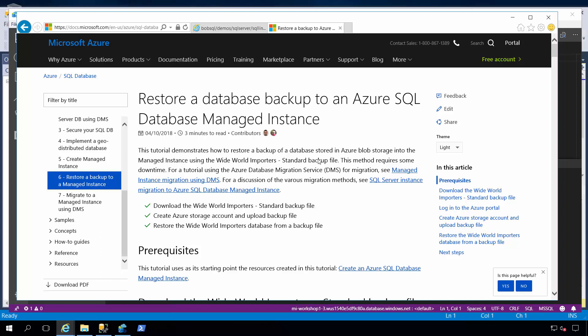You can see here in front of me, I've got a web page that gives you instructions about how to actually go about restoring your backup. In this case, the Wide World Importers standard backup, which is what I'm going to actually use for my demonstration for automatic tuning, and has been the backup file I've been using for demos using automatic tuning.